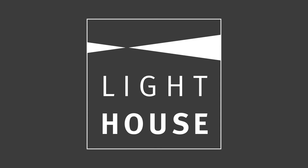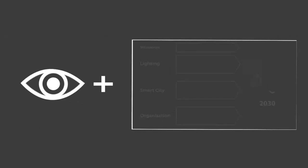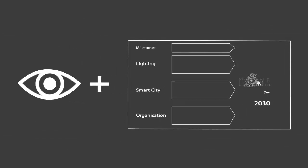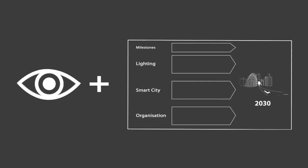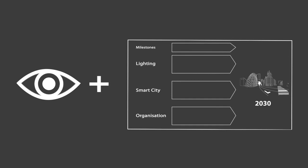Lighthouse developed an approach to create a vision and roadmap to support short-term decisions that will enable further development in the future and applied it in the city of Eindhoven.